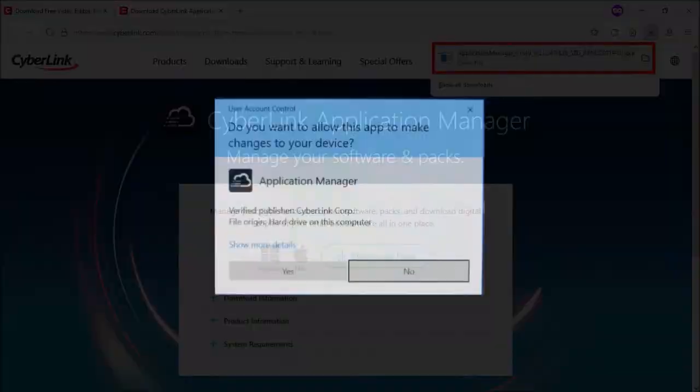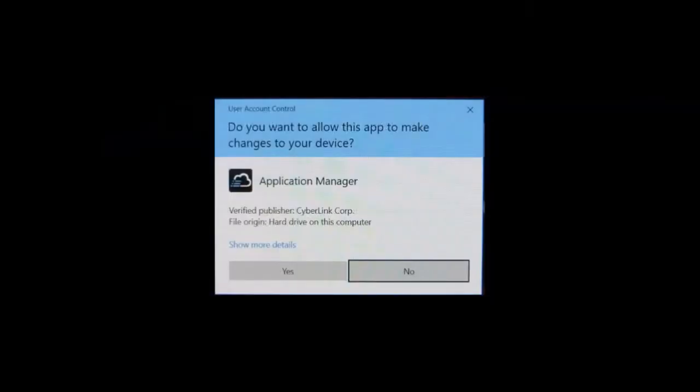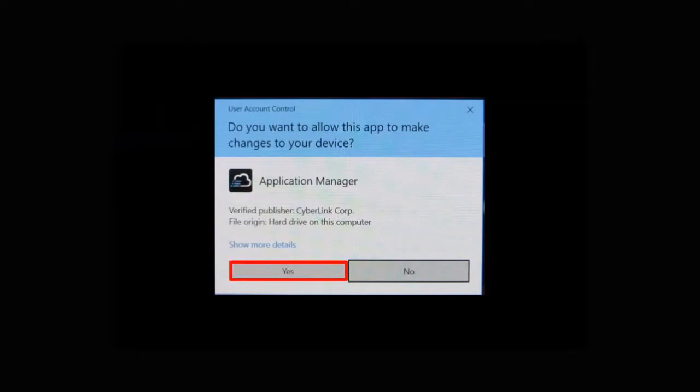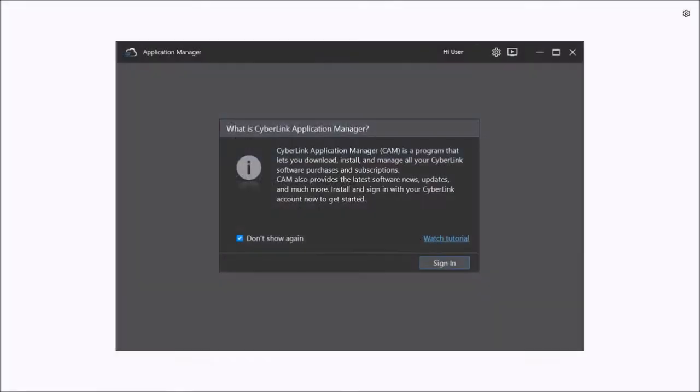You'll see this Application Manager download prompt. Click Yes. This will load the Application Manager.